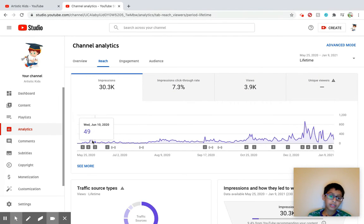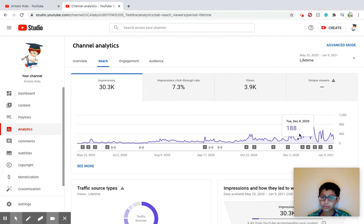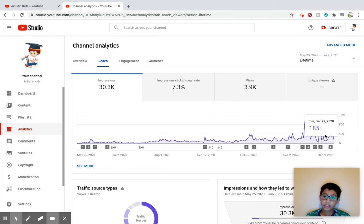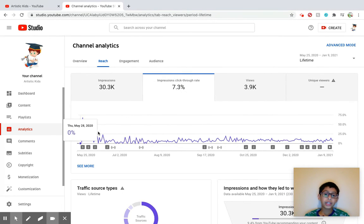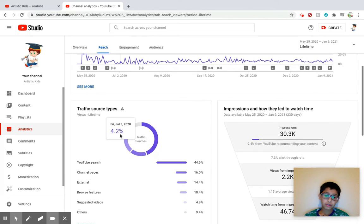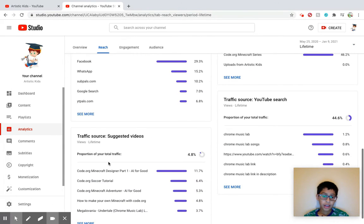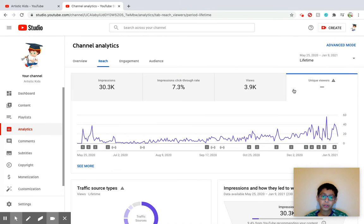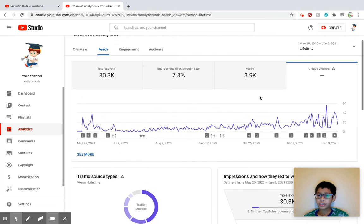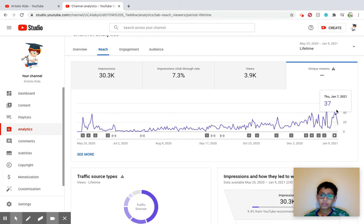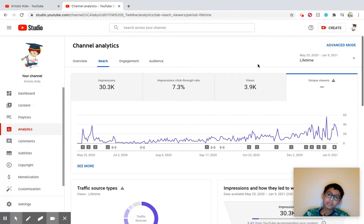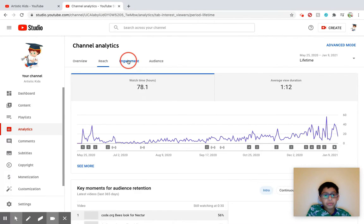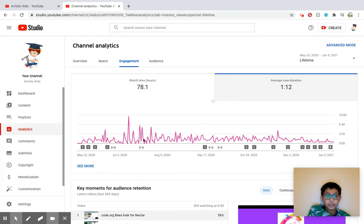And again, same with my impressions, they spiked like right here, almost 1,000 impressions on December 14th. Like yeah, they spiked here. Impressions click-through rate, 7.3, not bad. I mean, actually what I, what do I mean, that's trash. I mean like yeah, 3.9k views we already checked that. Unique viewers, it's really not showing. I mean like yeah, it's not showing here, I don't know why.